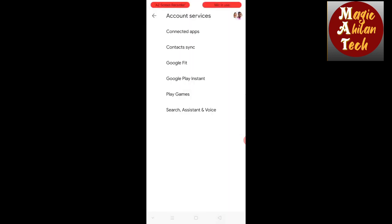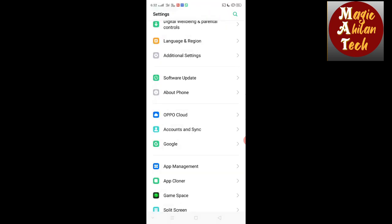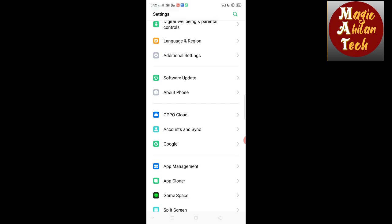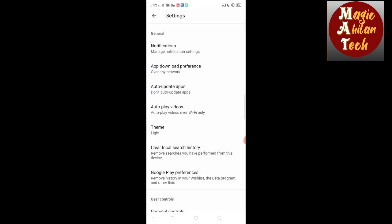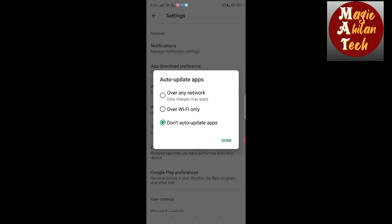Now the mobile is free. So, these are the 3 settings. You can switch the app and select the app. You can download the app. That is the second thing — you can click on the Play Store settings and click on the Auto Download Apps. These 3 settings will be done.